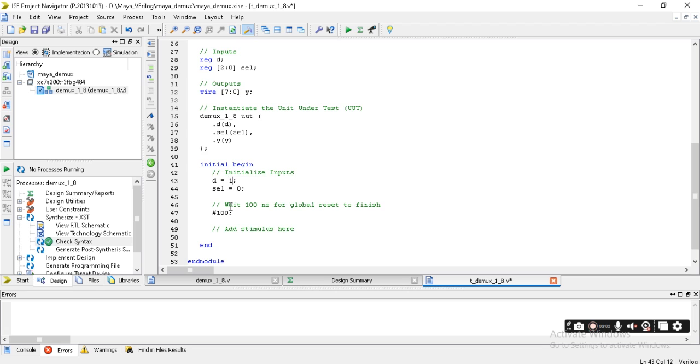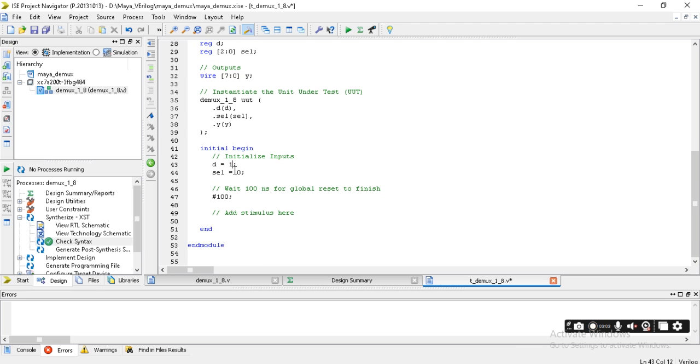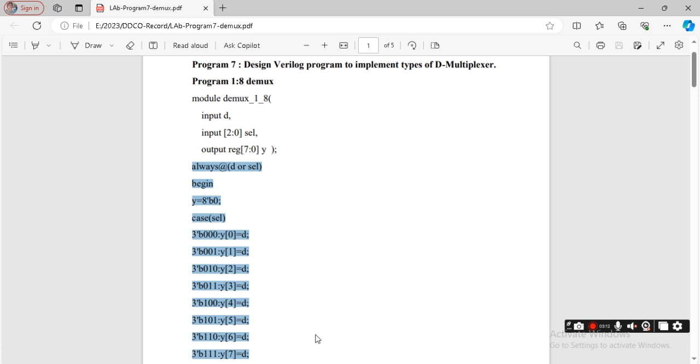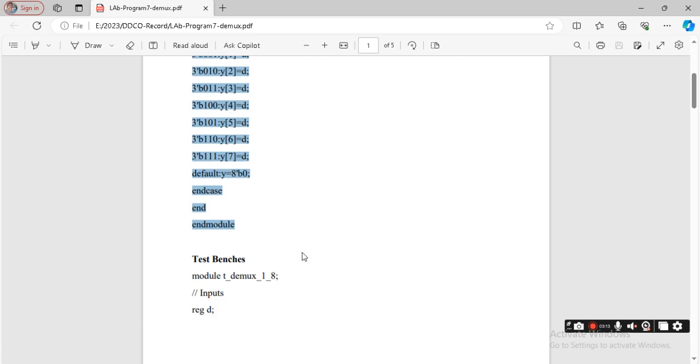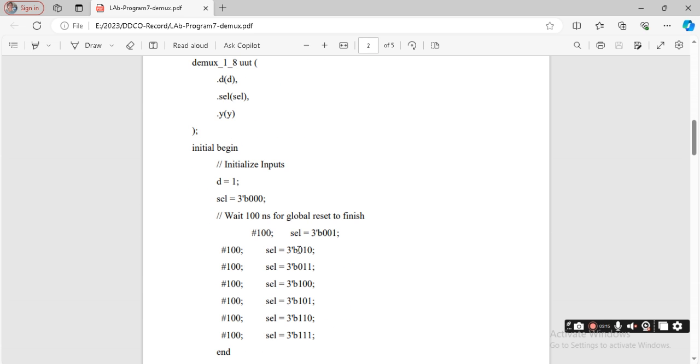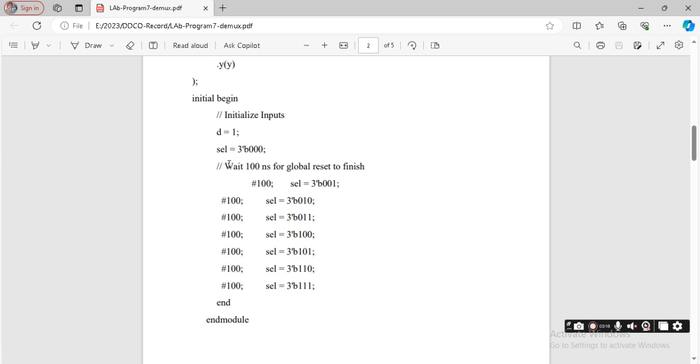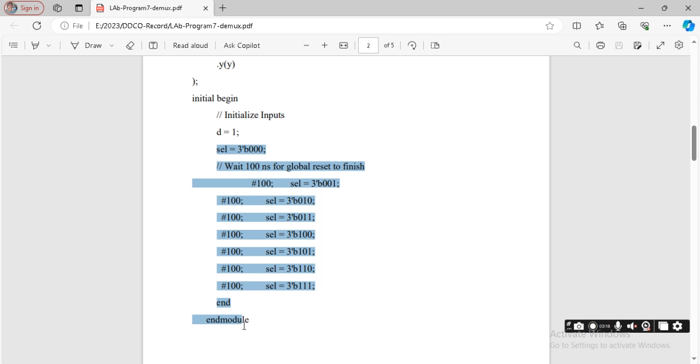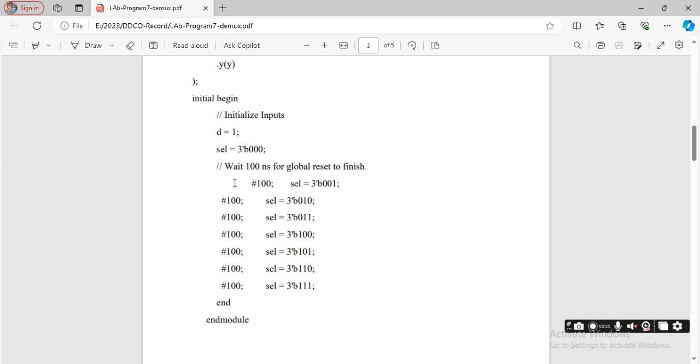It will generate one more file with the input and all output and end selected. I need to give d equal to 1, the select line has to be given as three bits. I'm representing 3'b000. Then after 100 nanoseconds, I need to give the value. Let me copy the program. The complete program with endmodule.